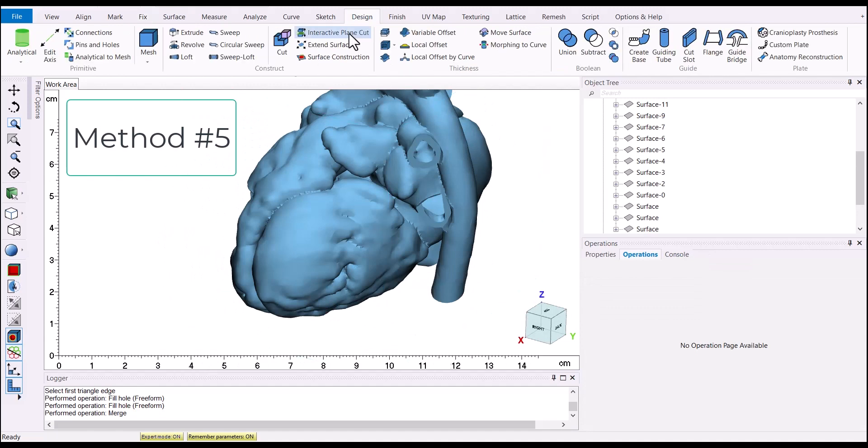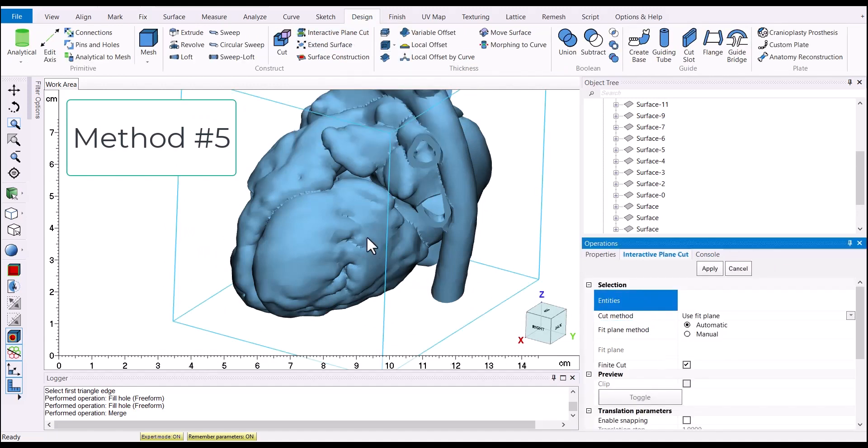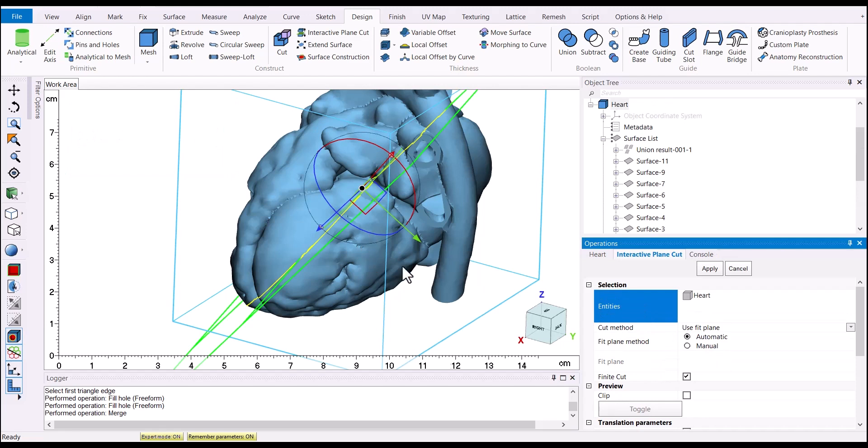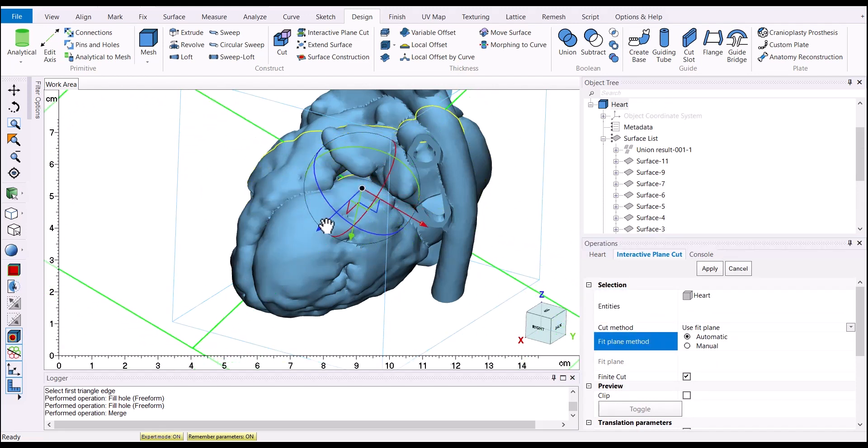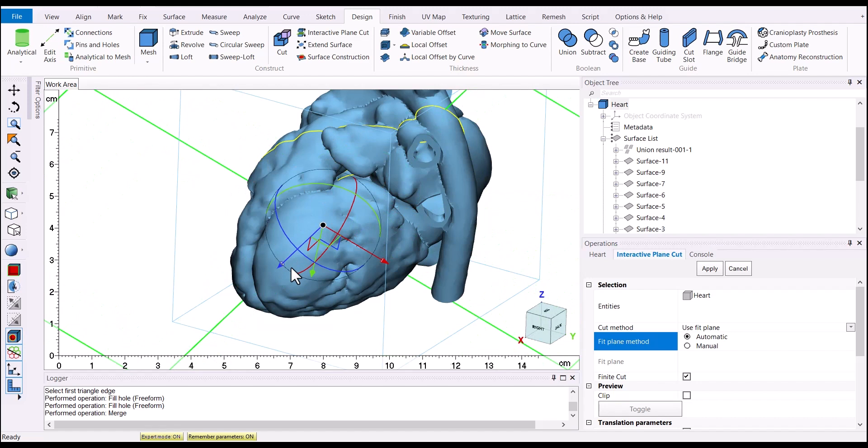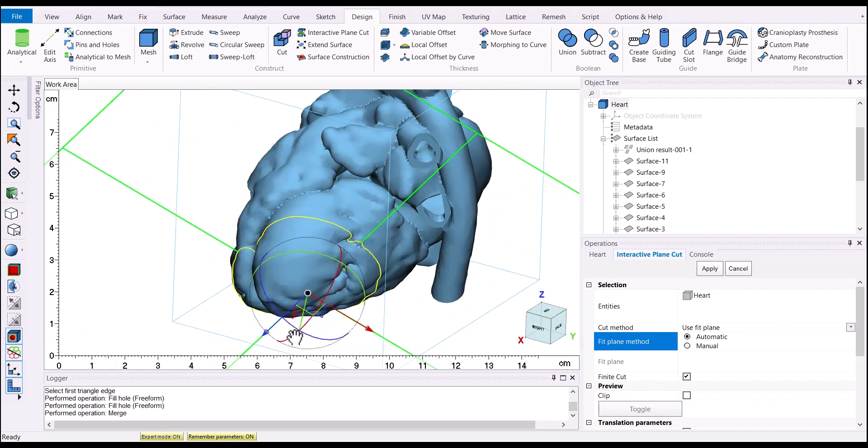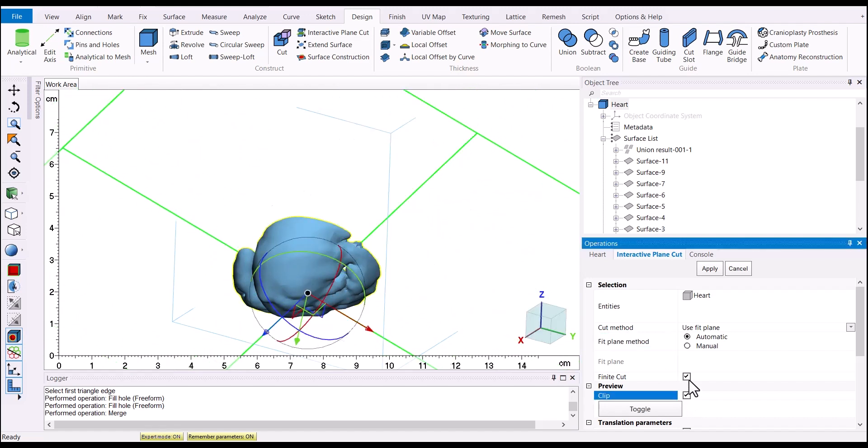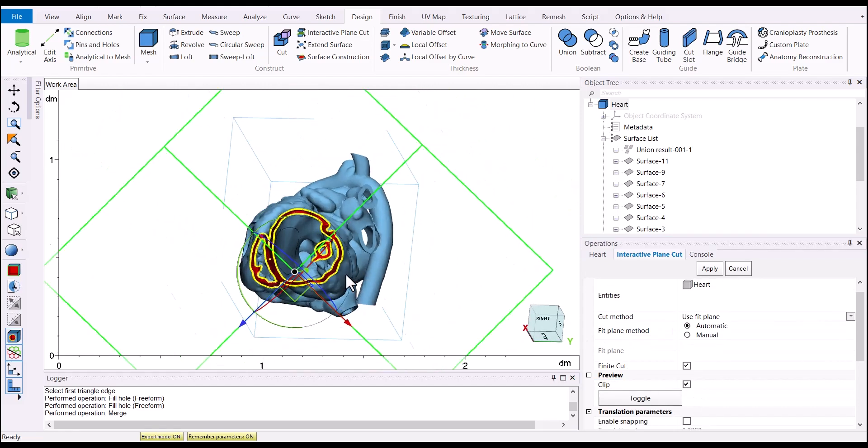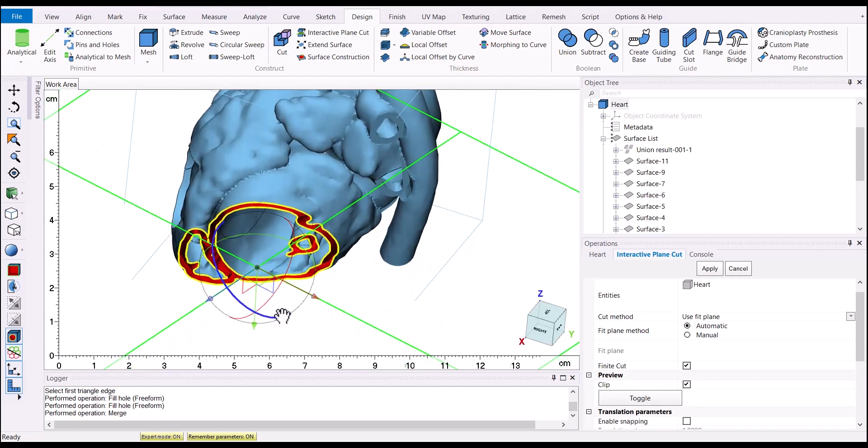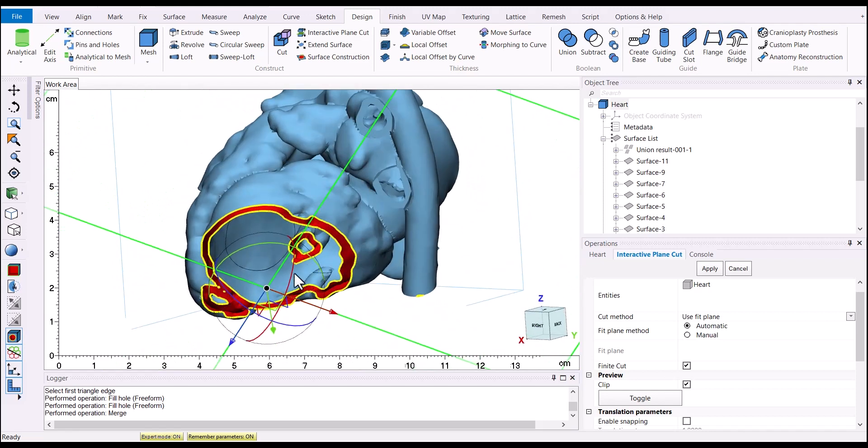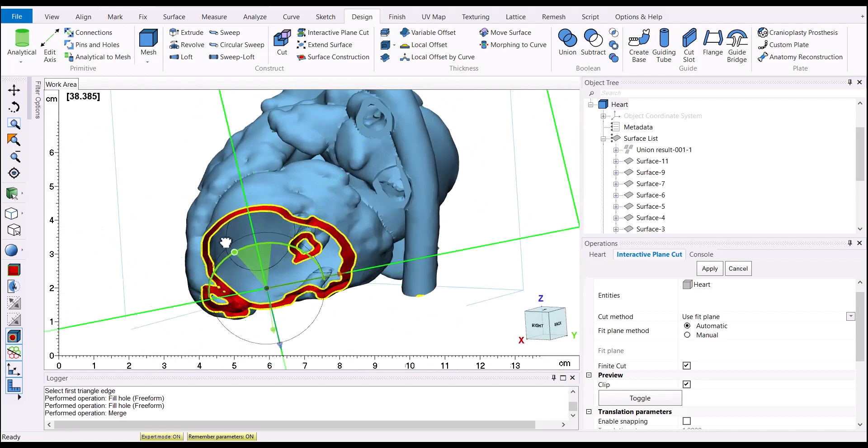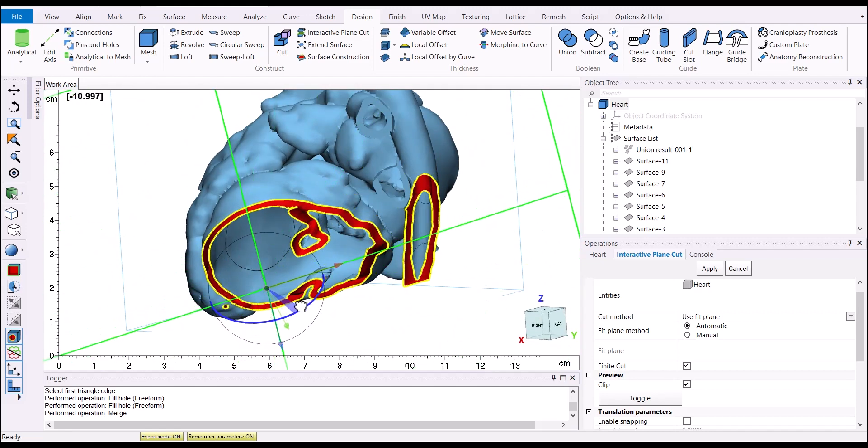Now on to method number five, using the interactive cut tool to interactively adjust your cutting plane and see a preview of what the cut will look like before you perform the operation. You can either use the automatic method or the best fit plane or use the manual method with an existing plane.